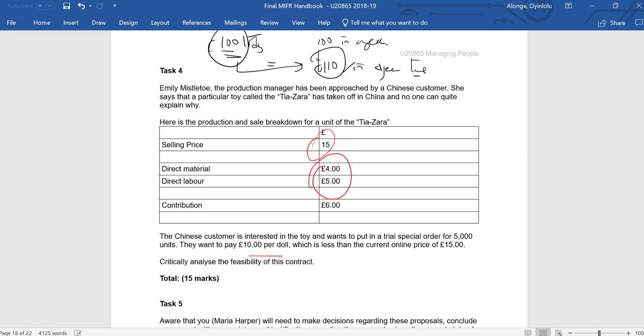So the key point here is this topic really, this area covers what we refer to as marginal costing. So the argument really is that when we're making short-term decisions, because by now we've probably broken even, we've covered our fixed costs if you like, so we can start to play with the selling price. We've discussed this several times.